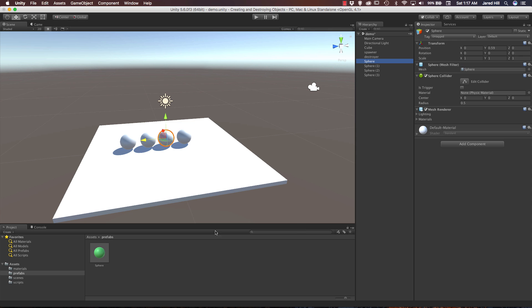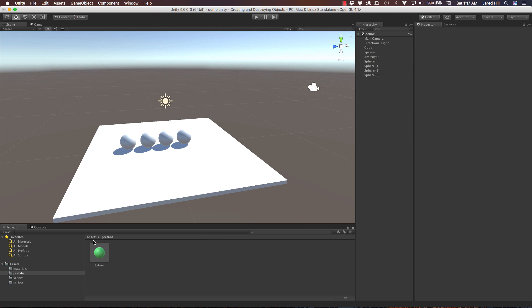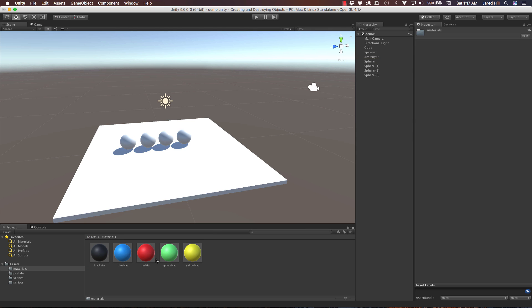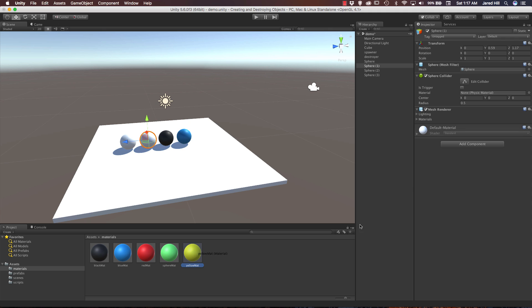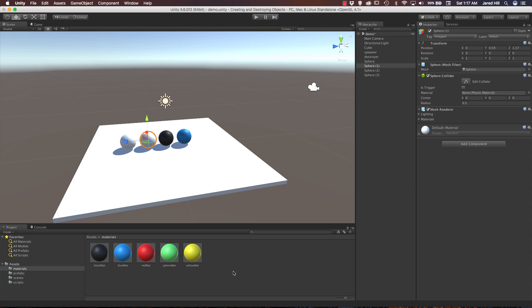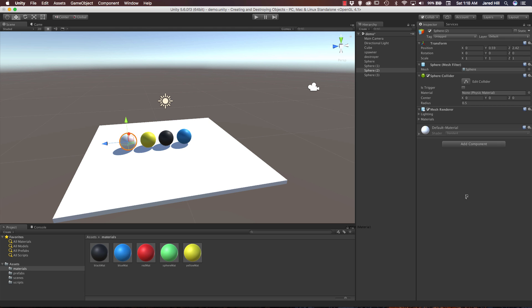Okay cool, so it's all one by one. So let's create 3d object sphere, and if I just zero this guy out really quickly, now we can just very easily duplicate. Okay, now all we need to do is drag our materials on.